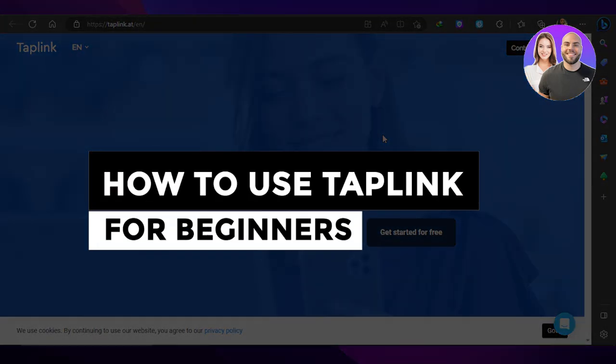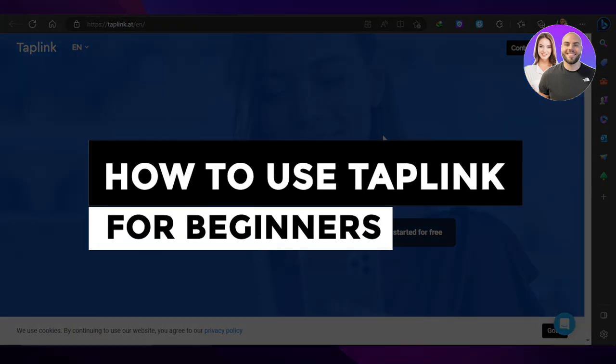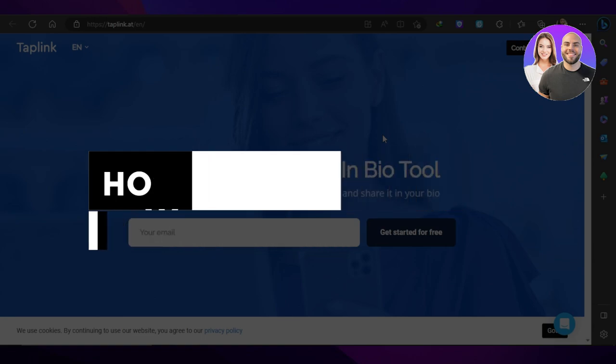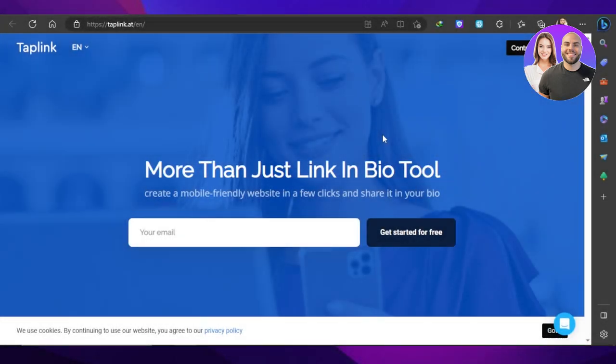Tap link tutorial: how to use tap link for beginners. Hey guys, welcome back. In this video I'm giving you a tutorial on tap link, how to create a mobile-friendly website in a few clicks. So let's get into it.